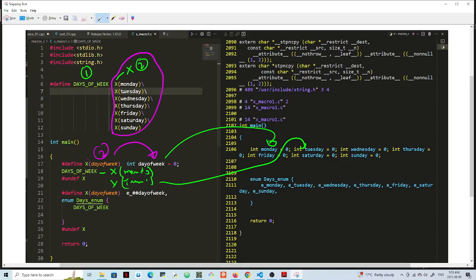Now when you finish, you can undefine this macro. You still retain Monday, Tuesday - this original here, X Monday, Tuesday, Wednesday - but you can do it in a different format.